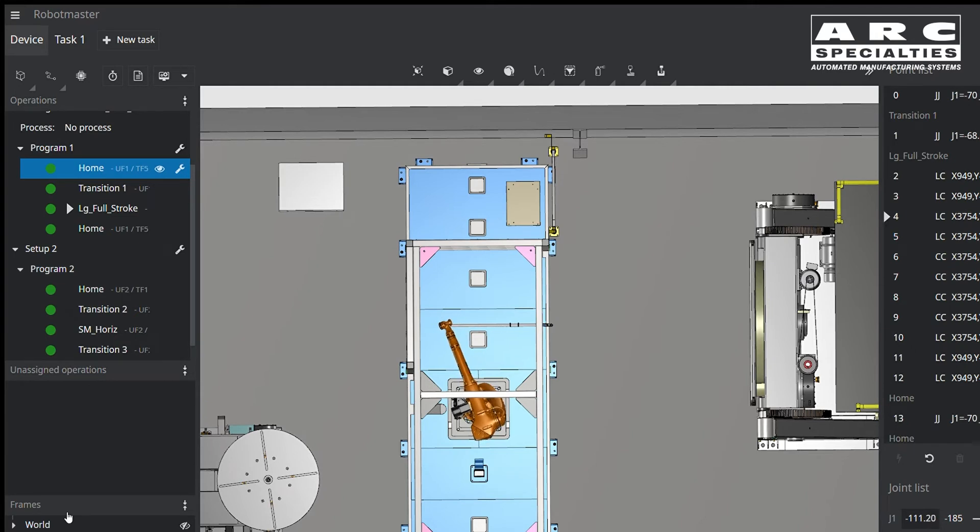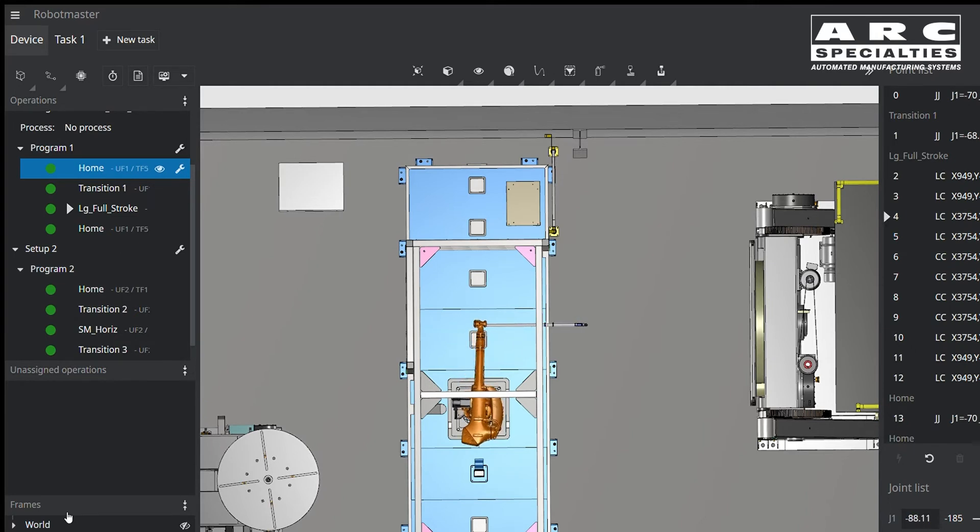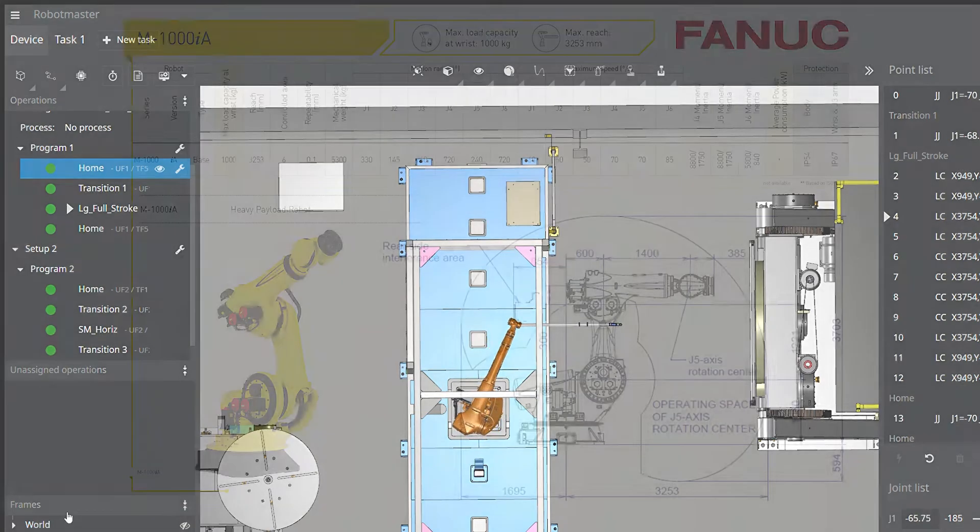What brought this to mind was a recent integration failure that we witnessed when the integrator turned on their robot and couldn't reach the part.